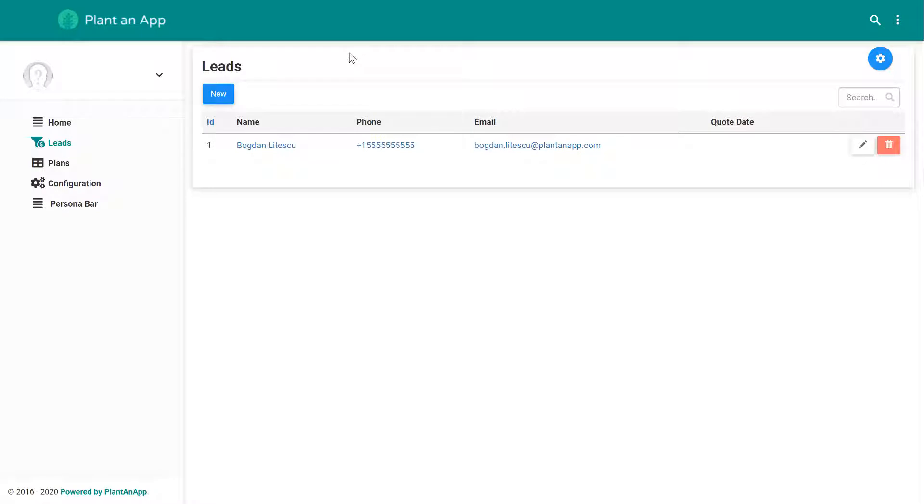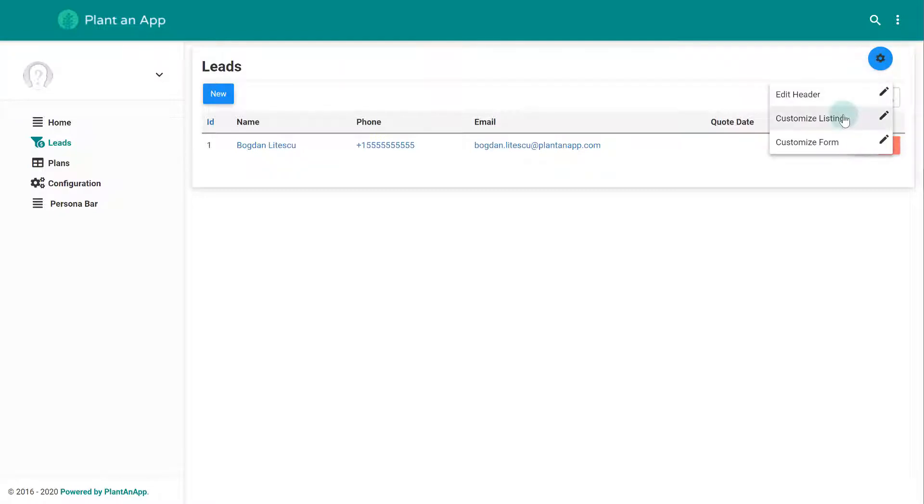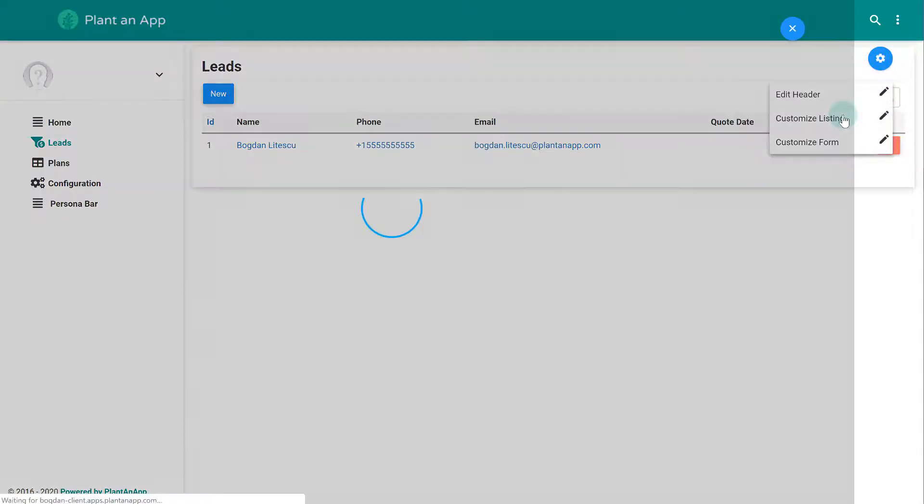Let's continue our example with sending PDF codes to potential leads. So let's add the button to the listing by accessing the configuration from the gear icon in the top right corner.